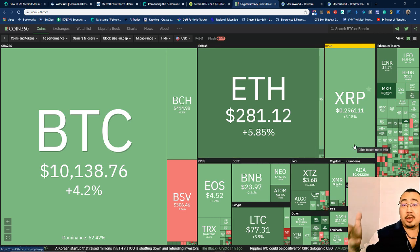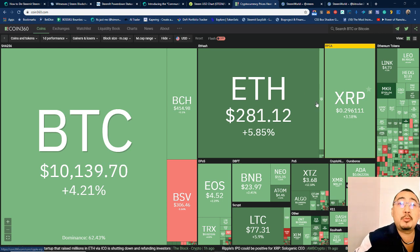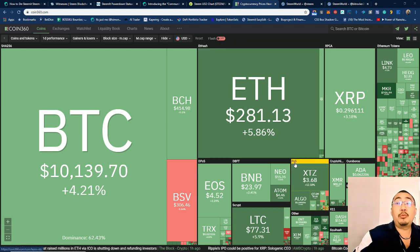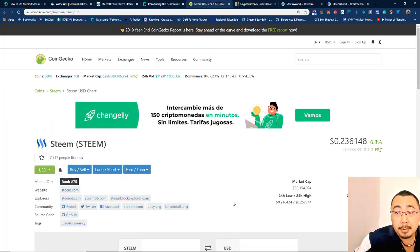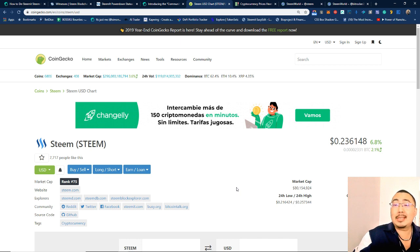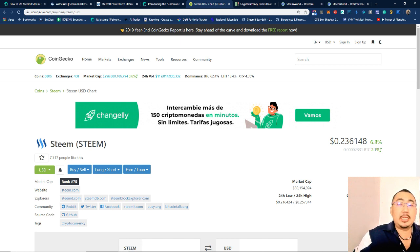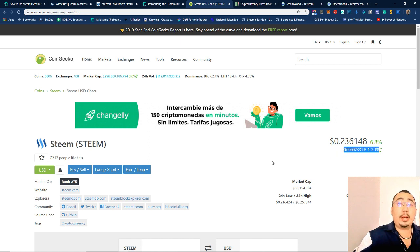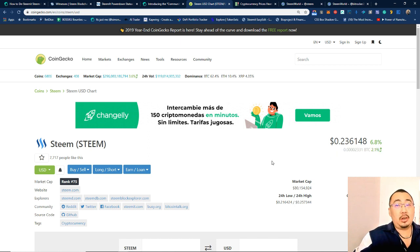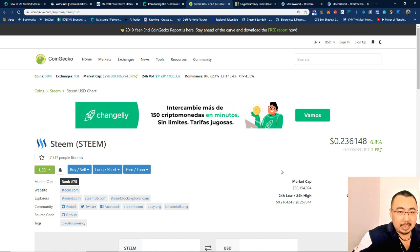Everything seems to be up. If we take a look at Steem, Steem is also up by 6.8%, so we are at 23 cents. Even against BTC we are up by 2.1%. So what's happening on the Steem blockchain today?